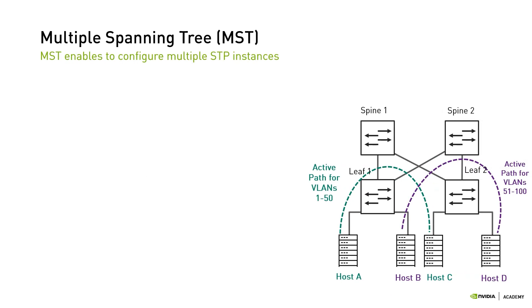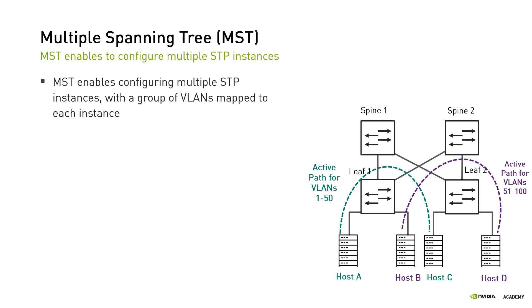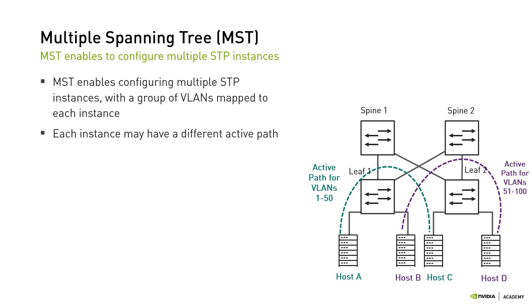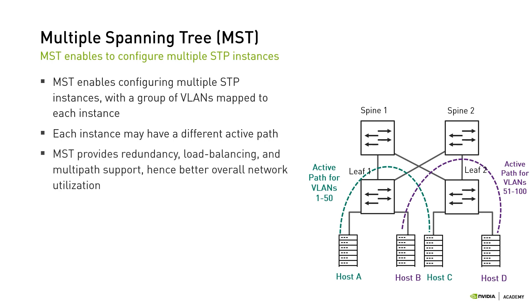In order to allow a layer 2 network design to provide multipath support, a third version of STP was introduced. Multiple Spanning Tree, or MST, enables configuring multiple STP instances with a group of VLANs mapped to each instance. MSTP settings can be configured so that each instance has a different active path. In our example, the green path is the active one for VLANs 1-50, and the purple path is the active path for VLANs 51-100. When hosts A and C in VLAN2 communicate, the traffic will take the green path via Spine1, but when hosts B and D in VLAN68 communicate, the traffic will take the purple path via Spine2. In this way, we achieve load balancing and multipath support, hence better overall network utilization. Sounds awesome, but in practice, as the network scales, it becomes very difficult to manage multiple MST instances.